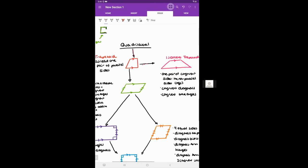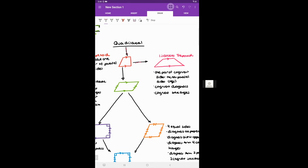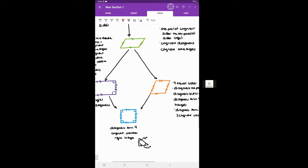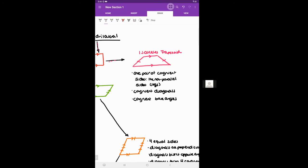An isosceles trapezoid is a special type of trapezoid where the non-parallel sides, called the legs, are congruent — they're equal. Also, as a result of this property, the diagonals of an isosceles trapezoid are congruent.